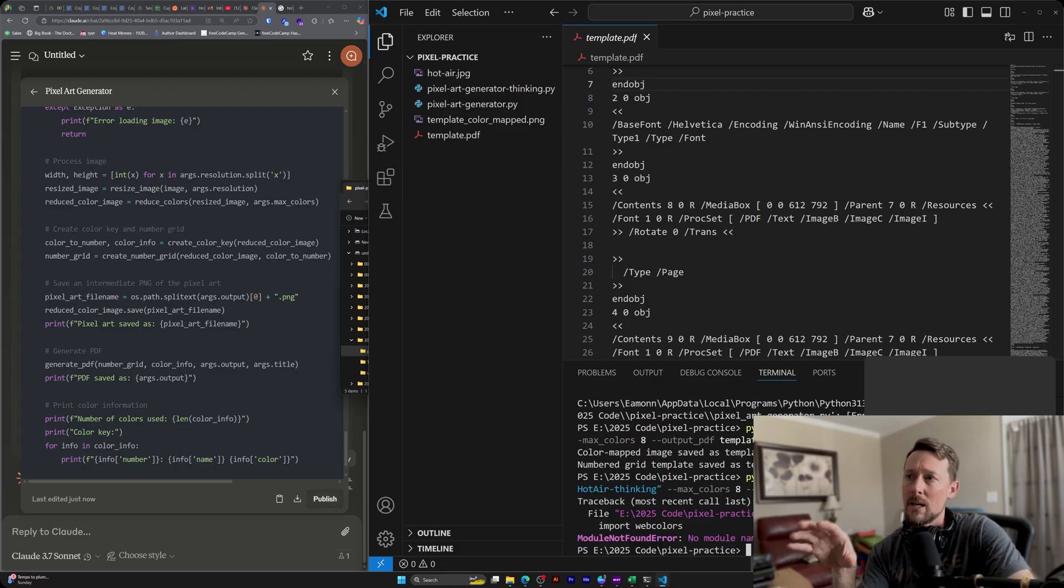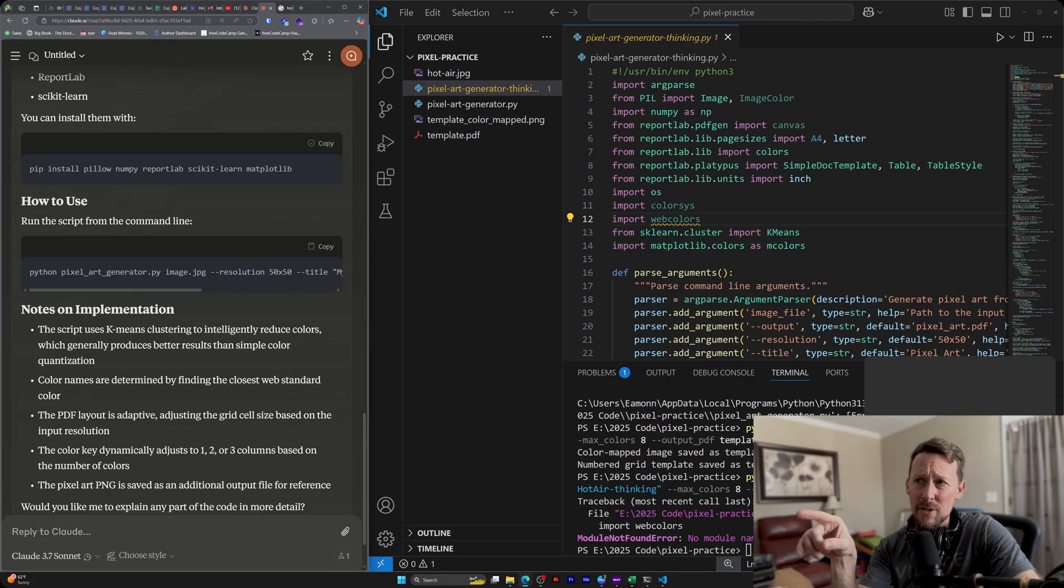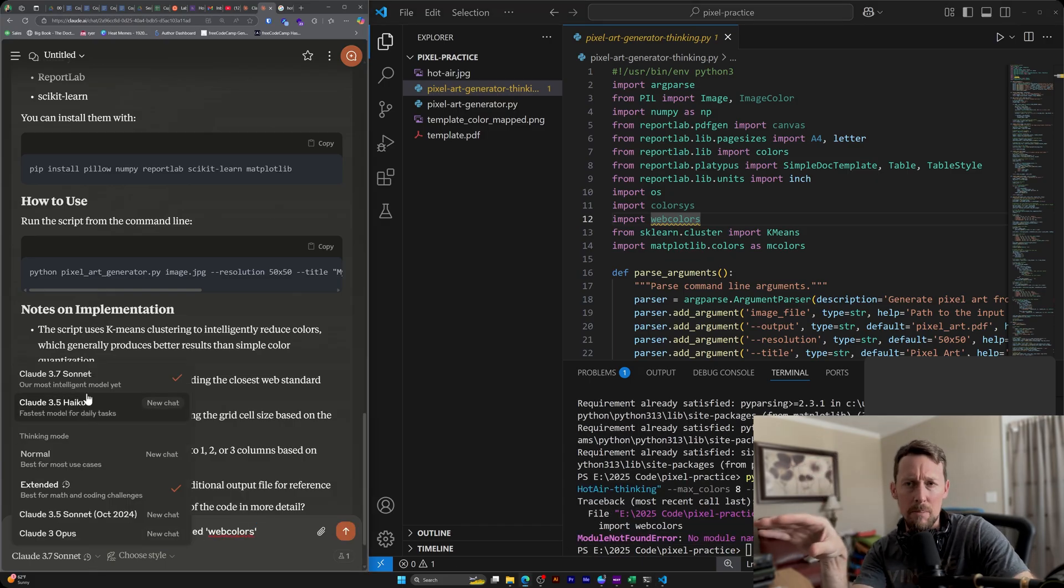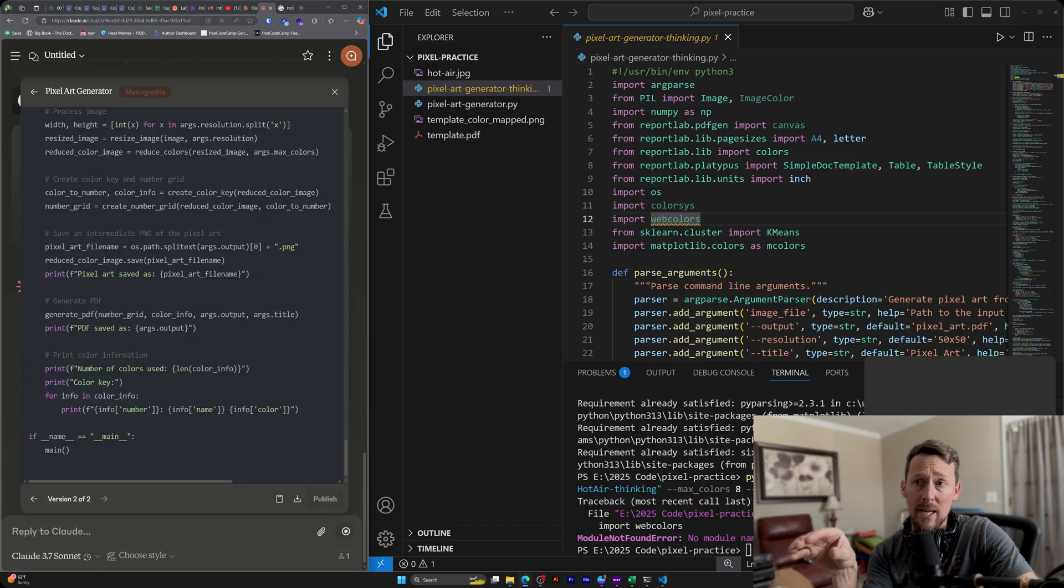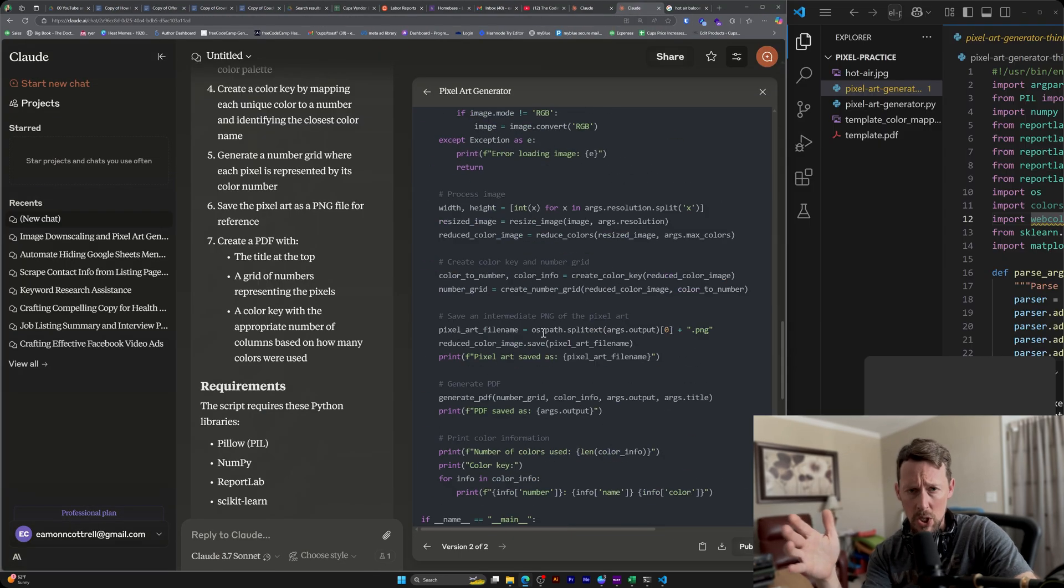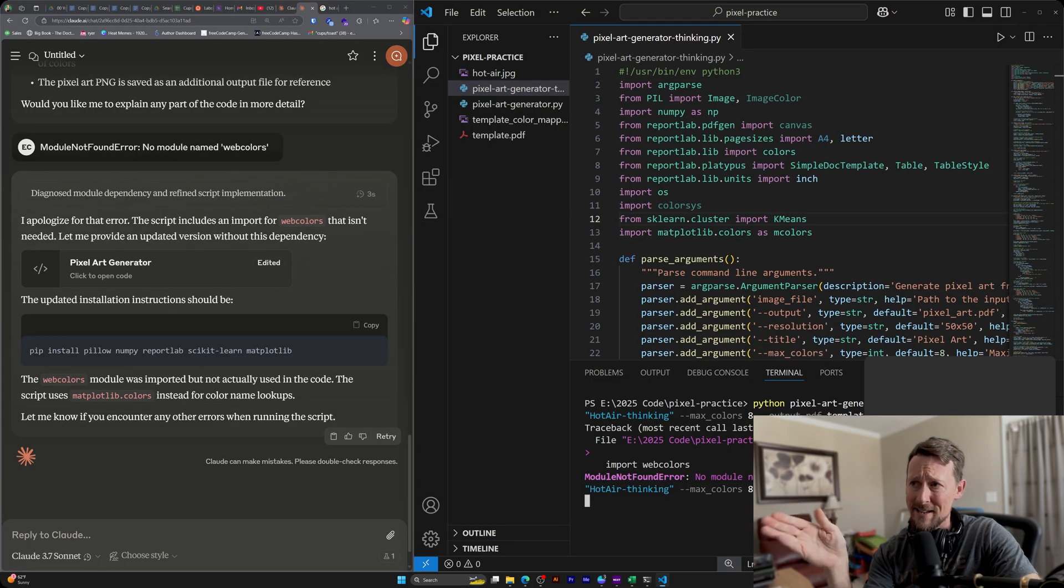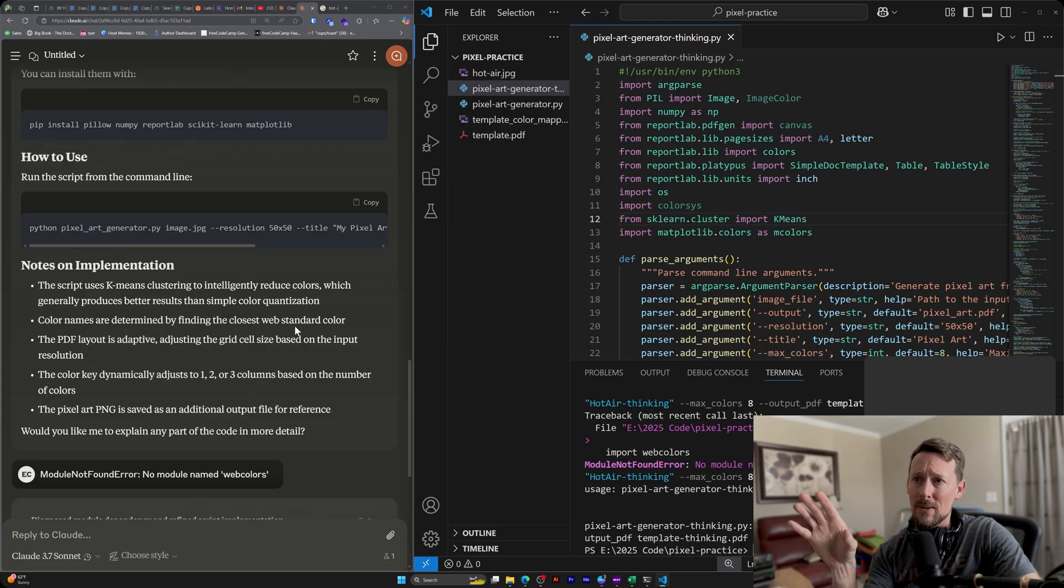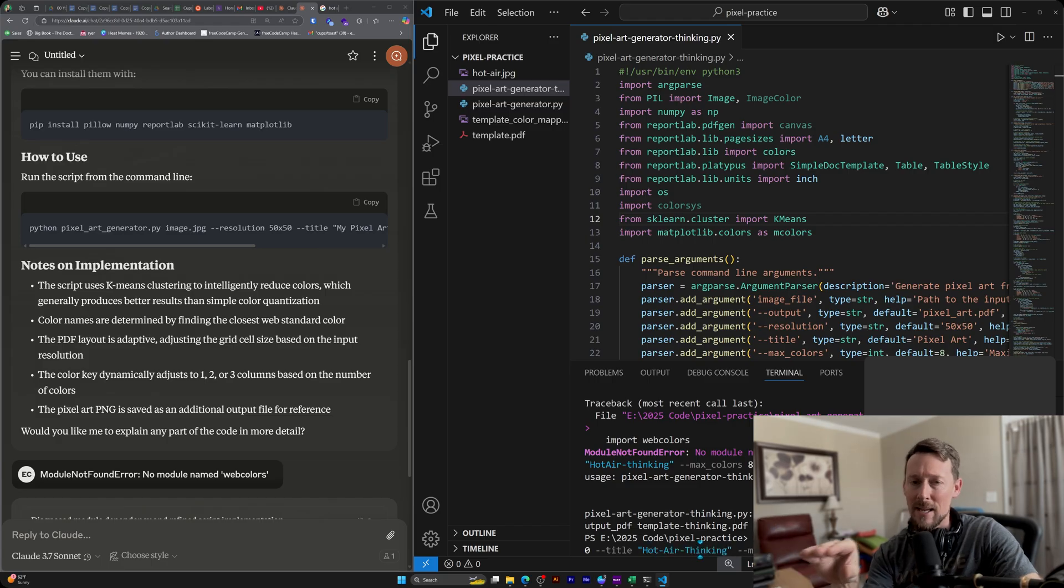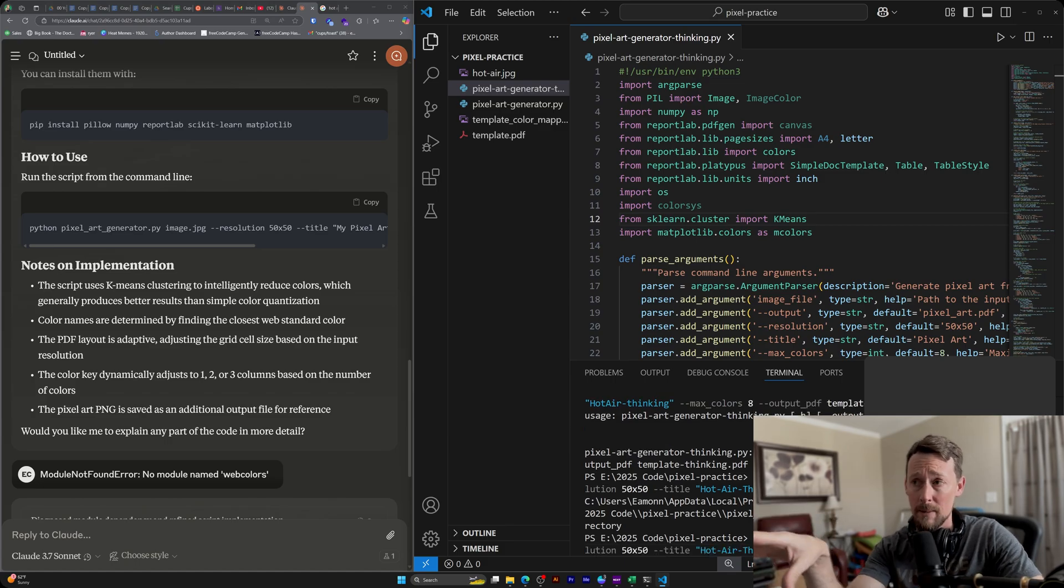So I'm going in here now, and the deep thinking model, it actually created an error. So it imported, it tried to import web colors. I was getting an error, and it's like, oh yeah, terribly sorry, Eamon, we're actually not using web colors. Let me rewrite that code and delete that line. So out of the gate, even though this is specifically for math and coding problems, the deep think, I hit an error with it.